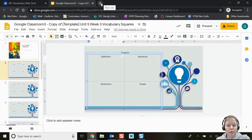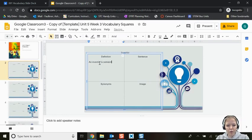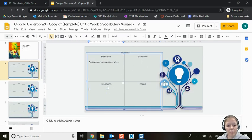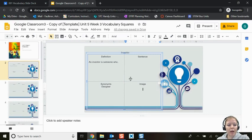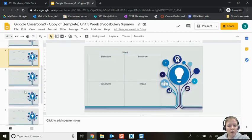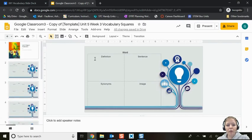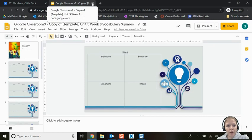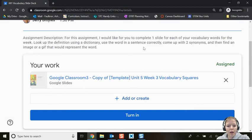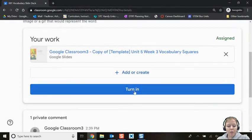I'll look up the definition using the dictionary and type it in. Then I'll come up with a sentence, two synonyms — a synonym means a word that means the same thing, so another word for inventor is designer — and then add an image. Once I've gone through each vocabulary word, the assignment saves automatically to my Google Drive. There's nothing extra to do — if you exit, it saves. When I'm all finished and ready to submit, I click the blue Turn In button.